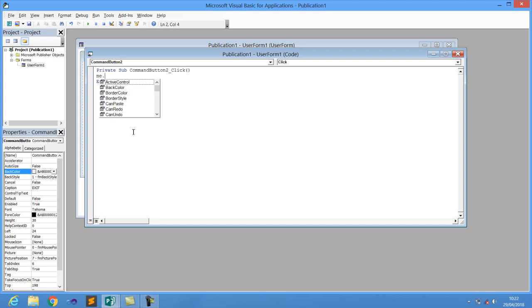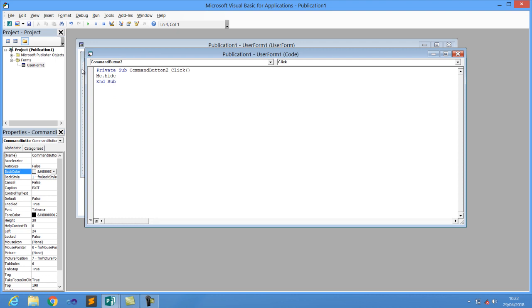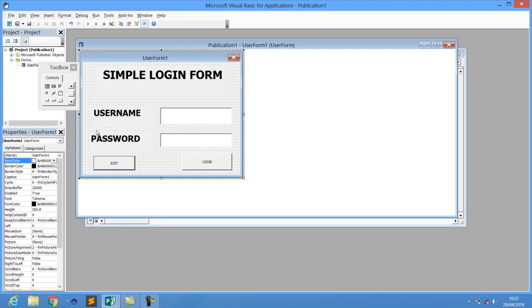Double-click on the Exit button and add the following code: `Me.Hide`. That's enough code for the Exit button.